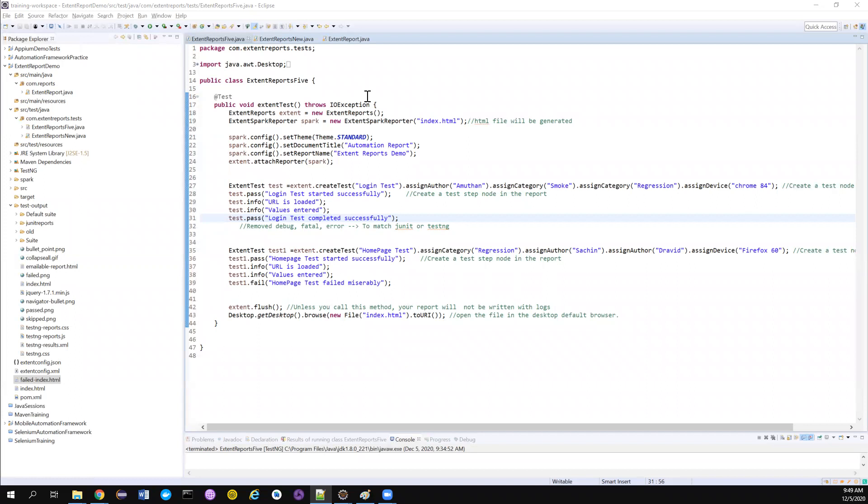Your client or developer wants to see only the failed test cases. He is not interested in seeing a report of 500 test cases which has 480 passed and 20 failed test cases. Instead, they are interested to create only the failed test cases.